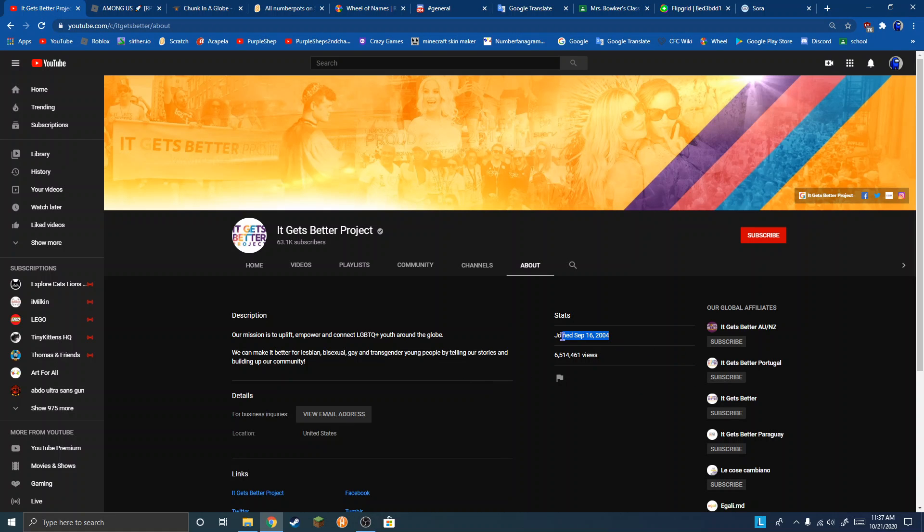But YouTube was created in 2005. This YouTube channel was made before YouTube was even released.